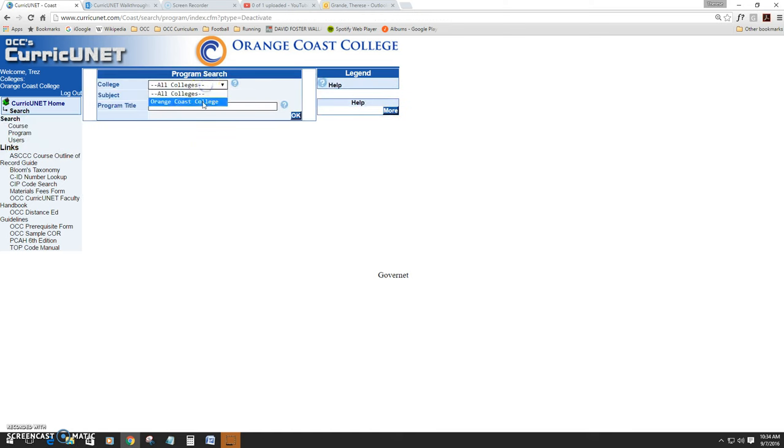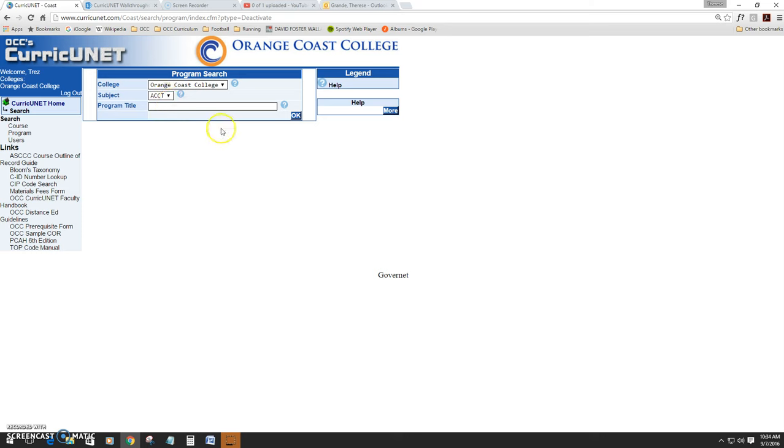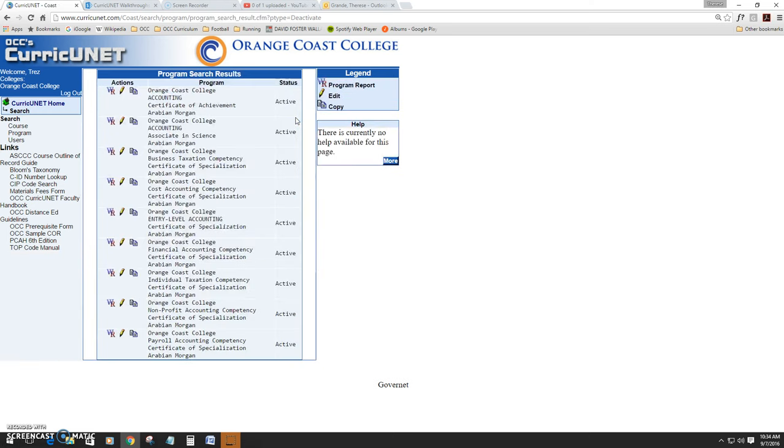Here you'll select your college and your subject from the drop-down list. If you need access to a subject that isn't appearing in your list, contact the OCC curriculum staff. Hit OK and a list of all active programs related to that subject will pop up.